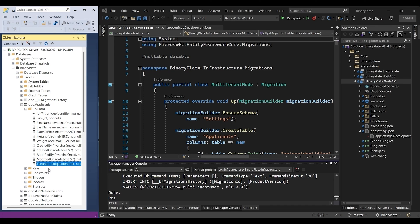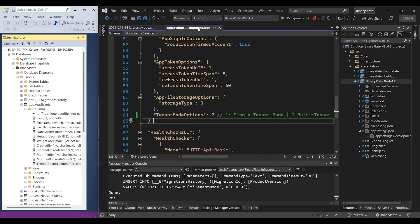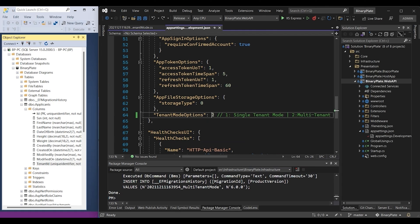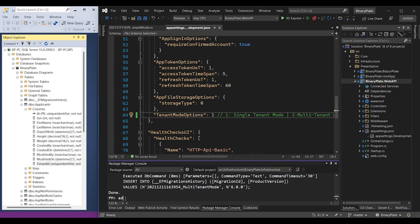Now I'm going to switch the application back to the single tenant mode by changing the value of the tenant mode option to 1. After changing the value, I'm going to add and execute a new migration script to update our database.